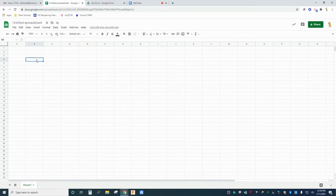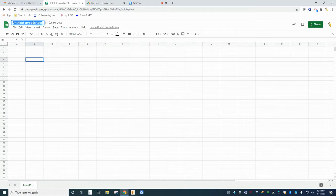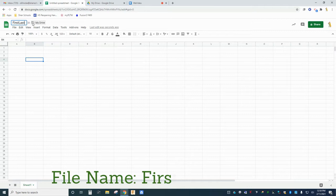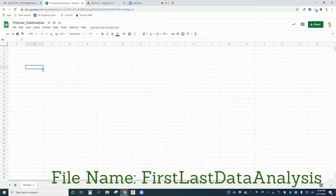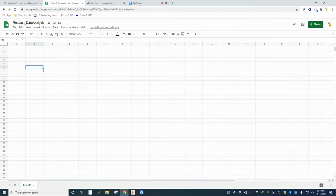The first thing you should do with this spreadsheet is save it with a name and a location. Click the name of the document in the top left corner and change the file name from untitled spreadsheet to your first name, your last name, and data analysis. A nice feature of Google Sheets is that your spreadsheet should automatically save your work as you go.